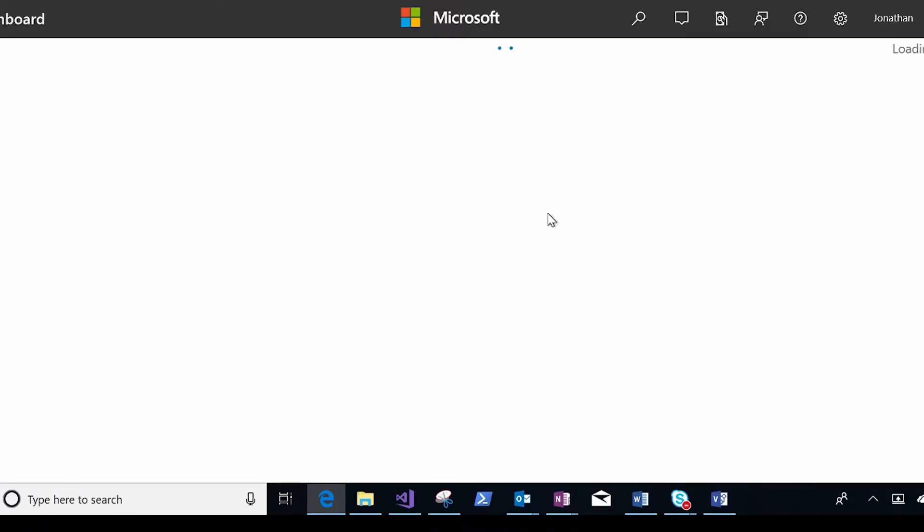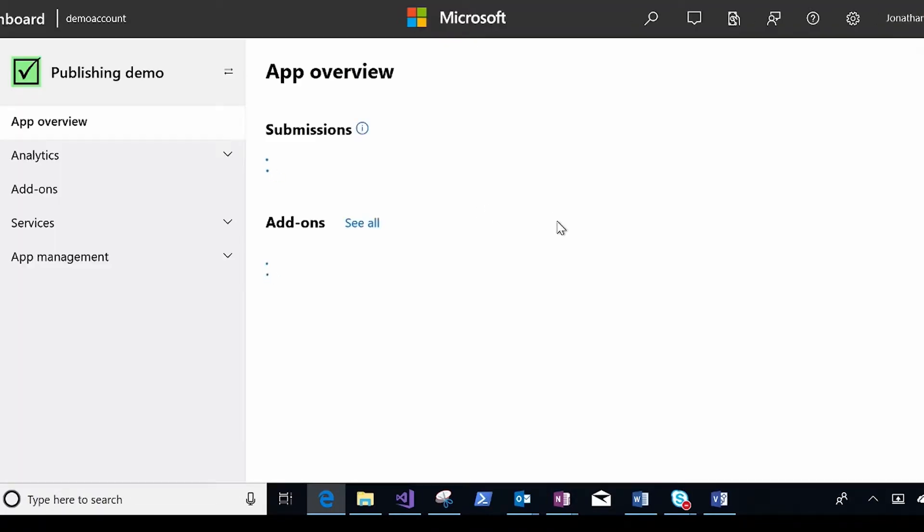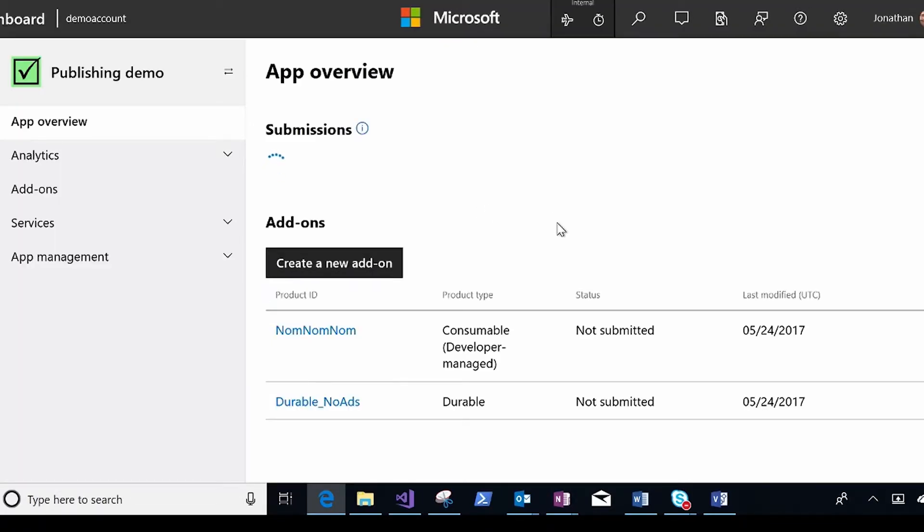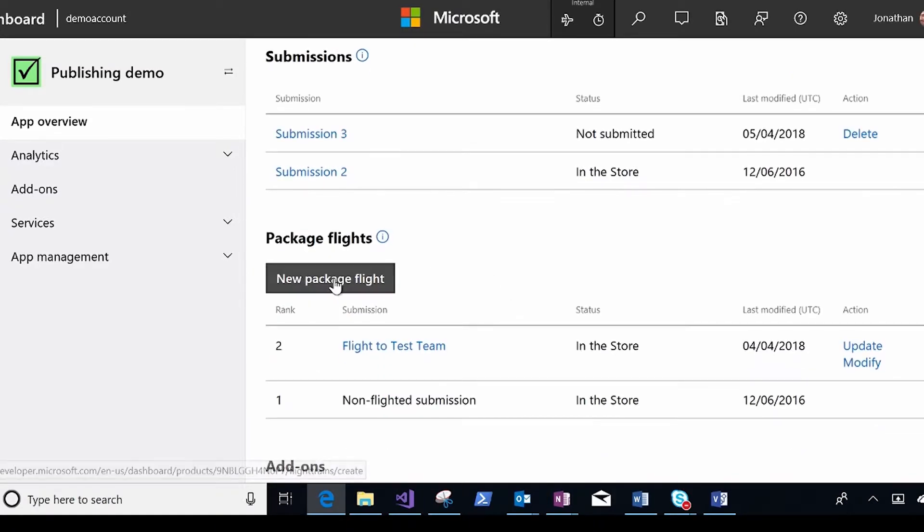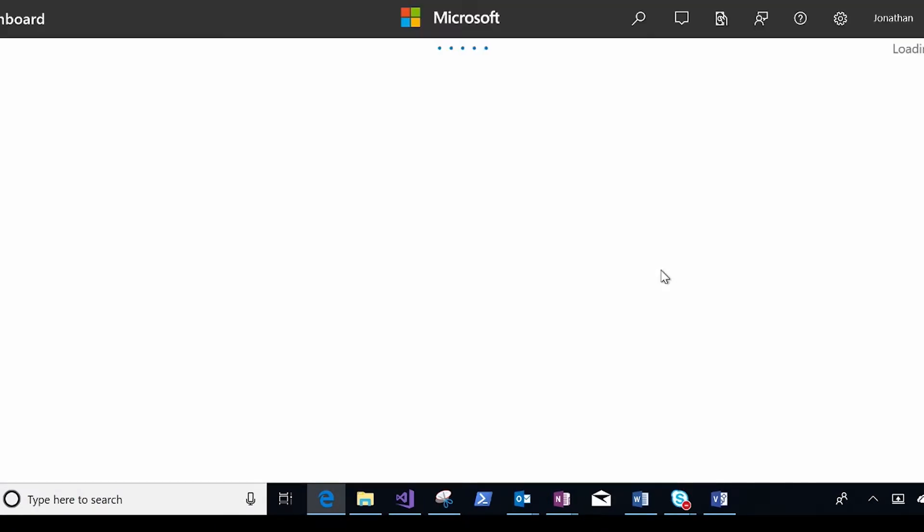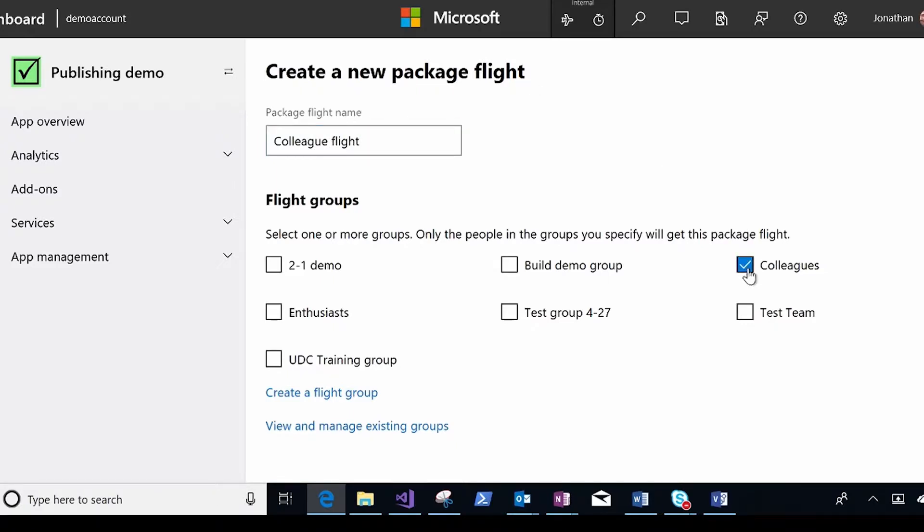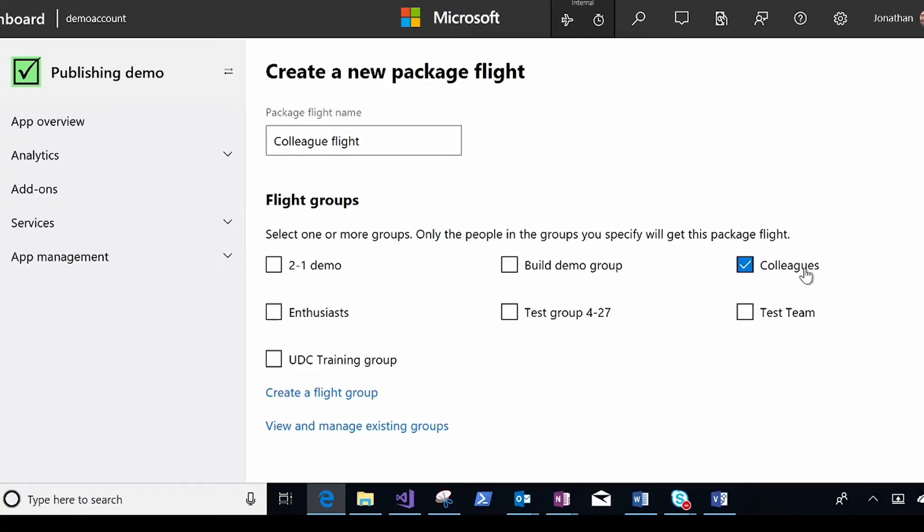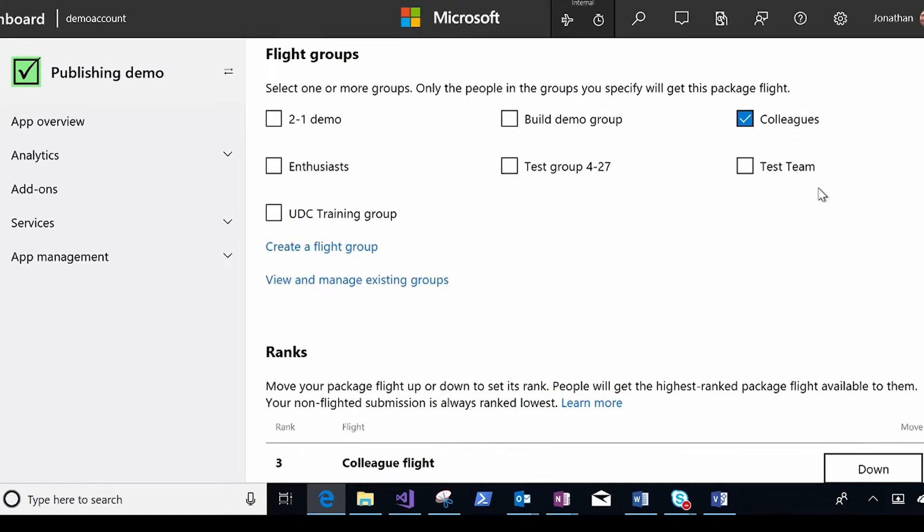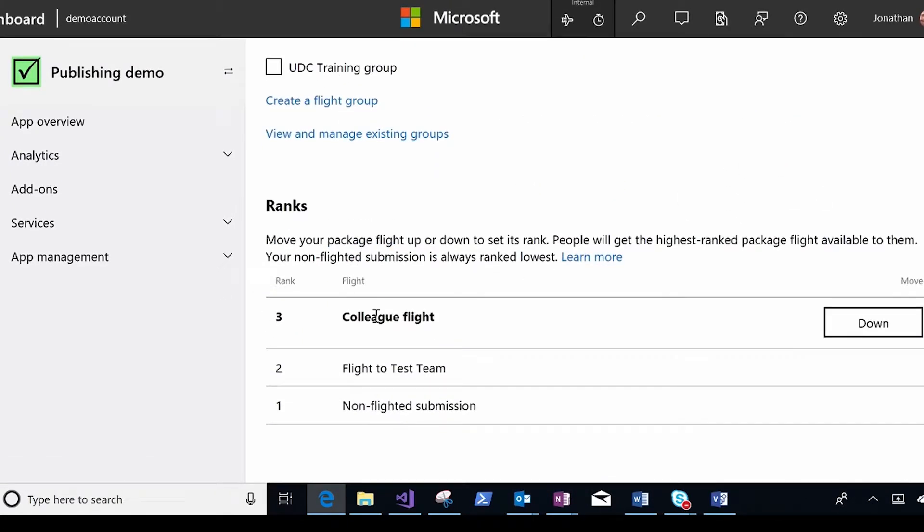Let me show you the process of adding a new flight. So that if I wanted to, let's say, flight to my colleagues, I could create a new flight. First thing I'm going to do is create a name. So I'm going to call this my colleague flight. And then I'm going to select the groups of people who are going to get this package flight delivered to them. So I already have a flight for my test team. So this will be my colleague's flight, and I get to rank the two of these.